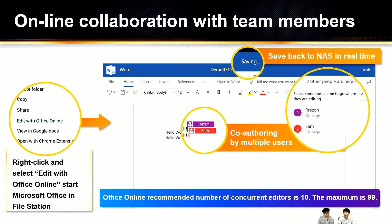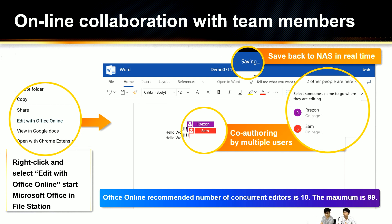A user who has permission to access a file can right-click the document and select 'Edit with Office Online' to start Microsoft Office in their web browser. As shown in the screenshot, Office for the Web allows multiple users to access and edit the file at the same time, and any edits are saved to the NAS in real time. Microsoft Office Online recommends a maximum of 10 concurrent editors, with a maximum of 99.